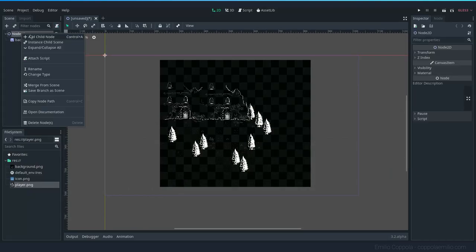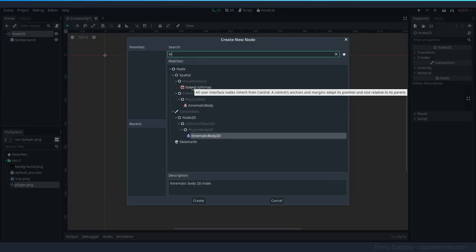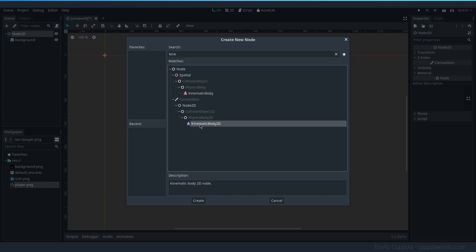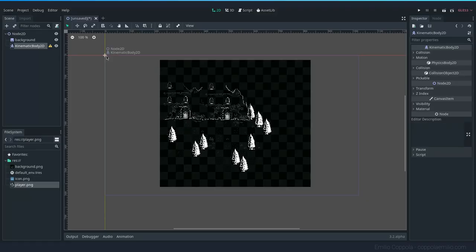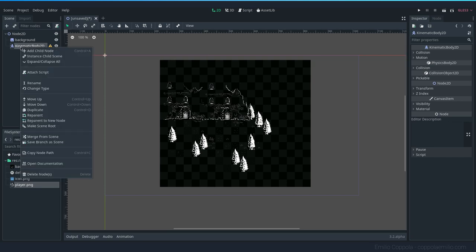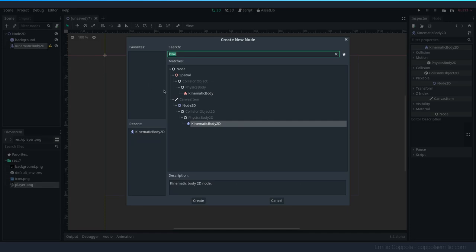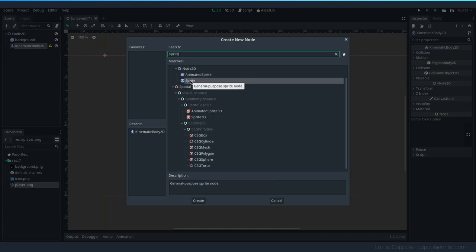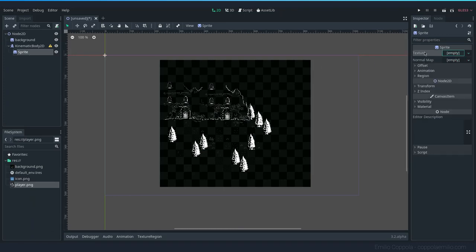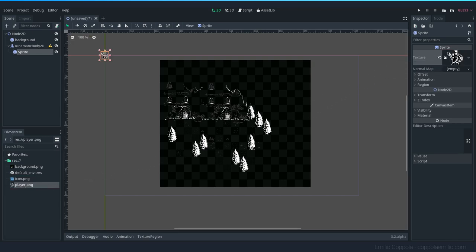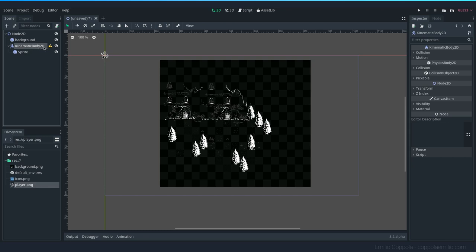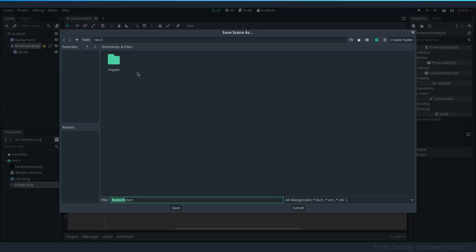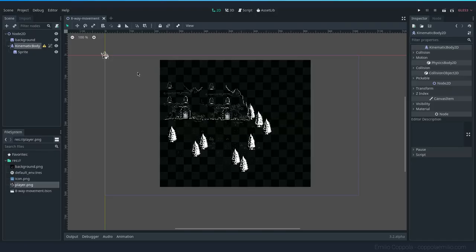First we need to create a new node, which is going to be a KinematicBody. You can see the icon of the little moving guy — this indicates it's the node you want for a player. There's a warning since we can't see any image yet, so let's add a Sprite node. Set the texture to the player image by dragging and dropping it. I'll also lock this node so the children aren't selectable, then save the scene as 'eight way movement'.